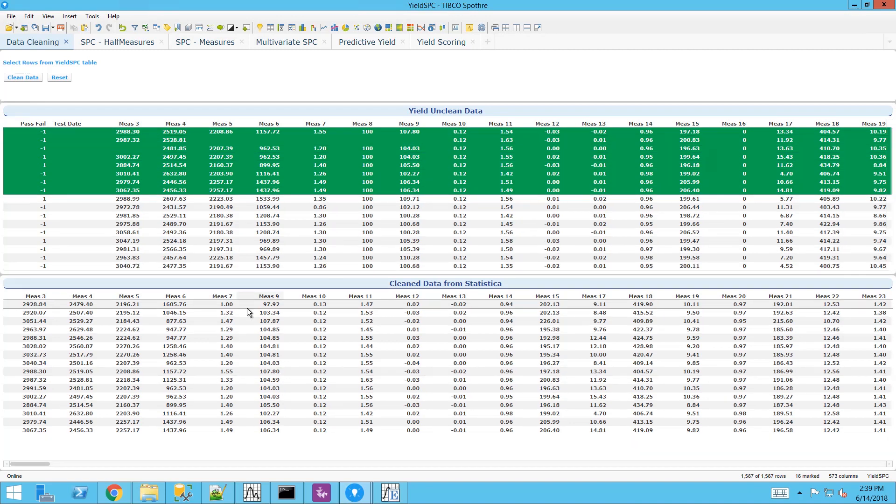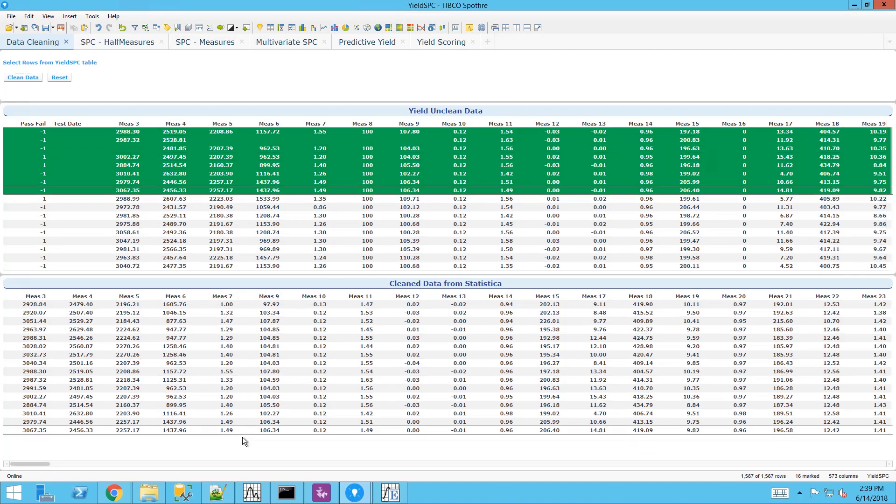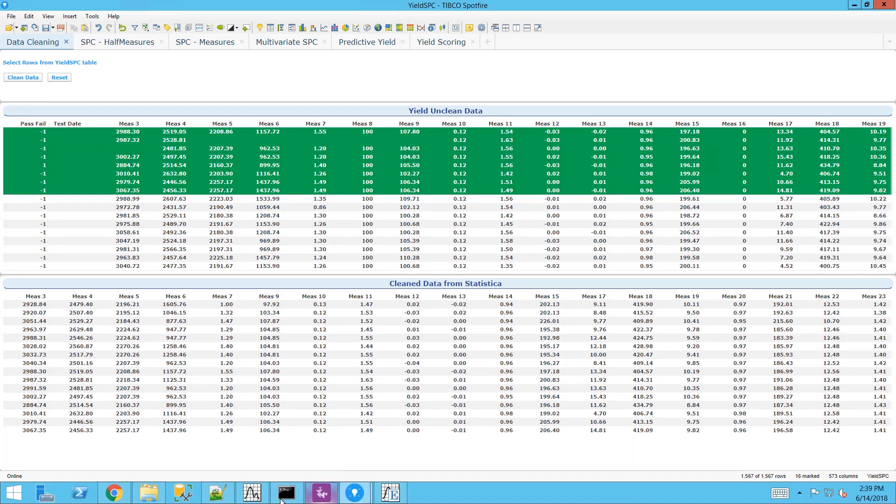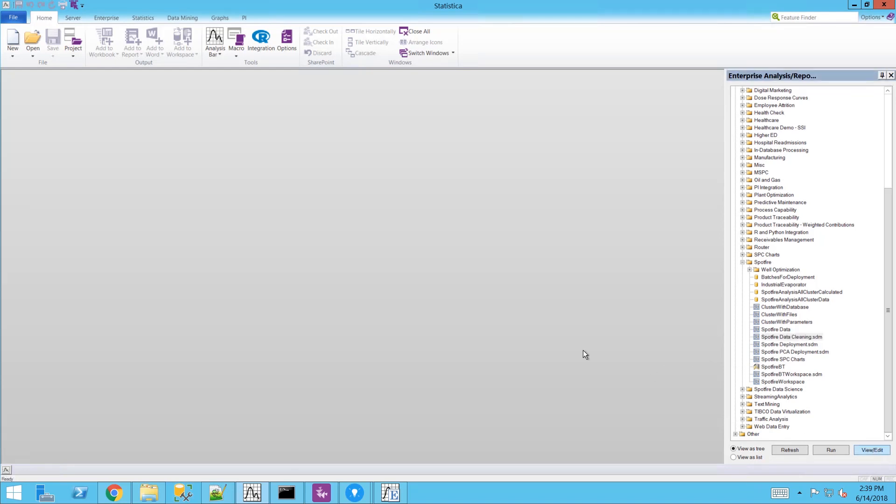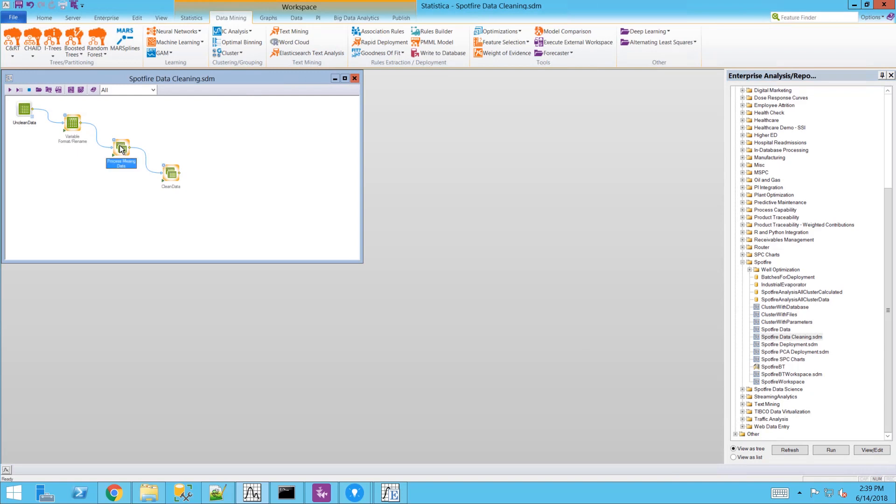What I've done here is selected the unclean data. It goes to the Statistica workspace and returns back my clean data.